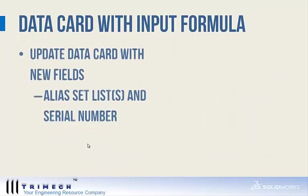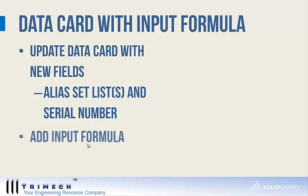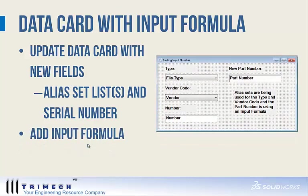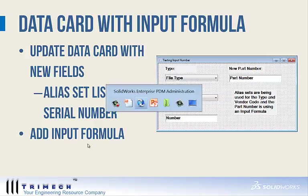For our data card with input formula, we're going to take those lists for cards that use the alias sets and update the data card with new fields. We're going to use the alias set as well as a serial number, and then last, we're going to add an input formula for the new part number.